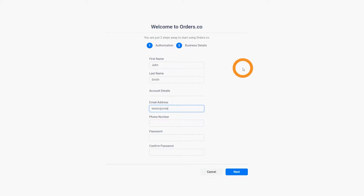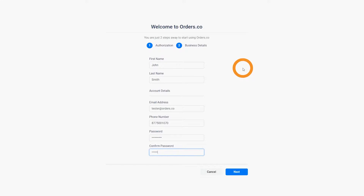Fill in your name, address, phone number, and password before clicking the next button on the bottom right.